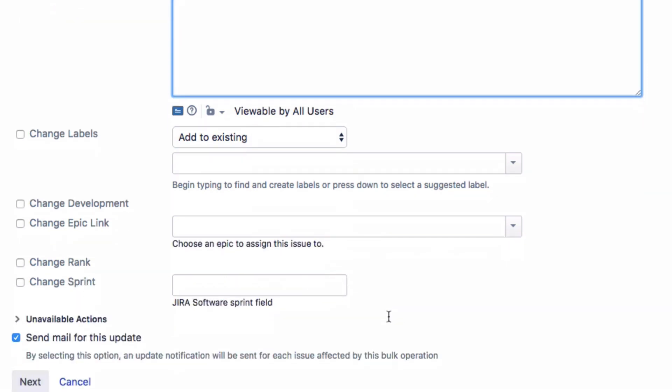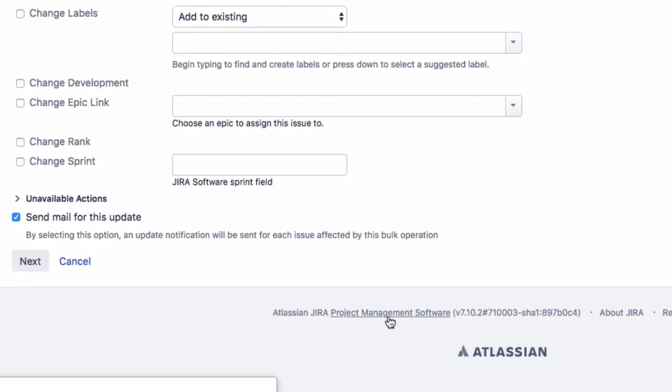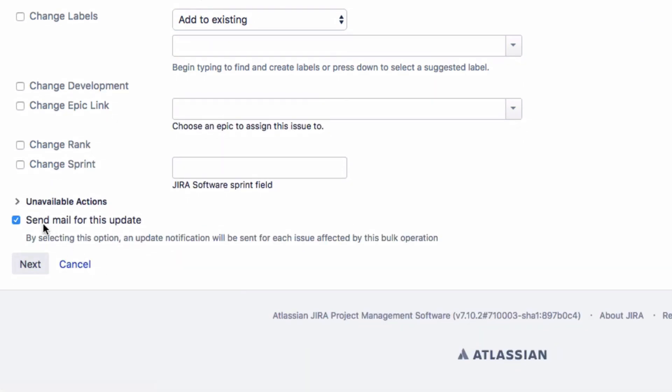At the bottom of this page, you can choose to disable email notifications for these changes. If you do not do this, a separate notification email is sent for each of these issues. To avoid this, simply uncheck the box and then click on Next.